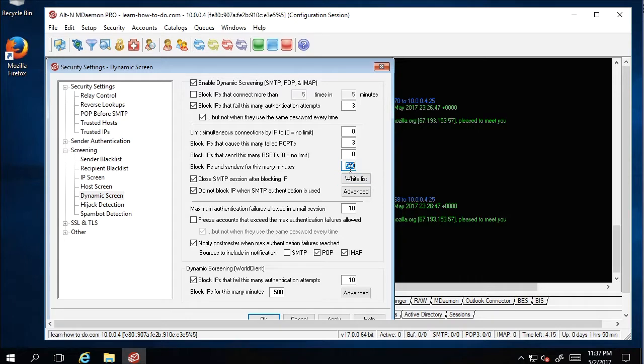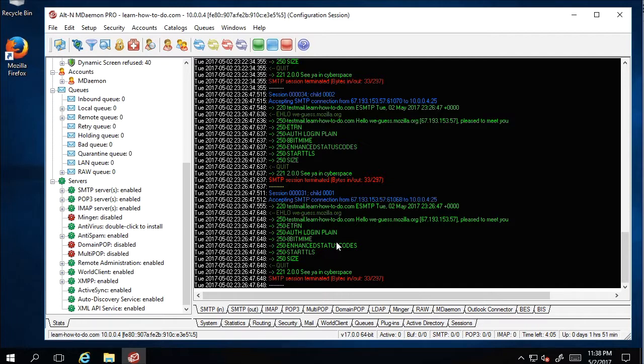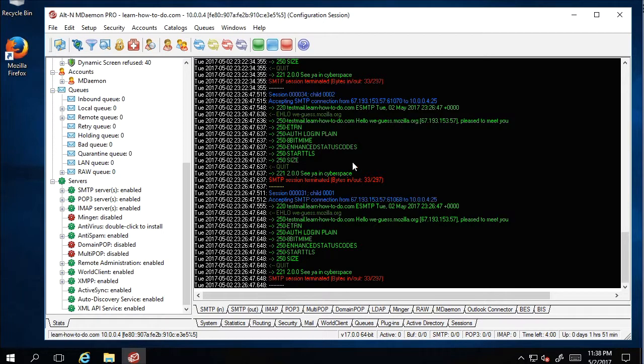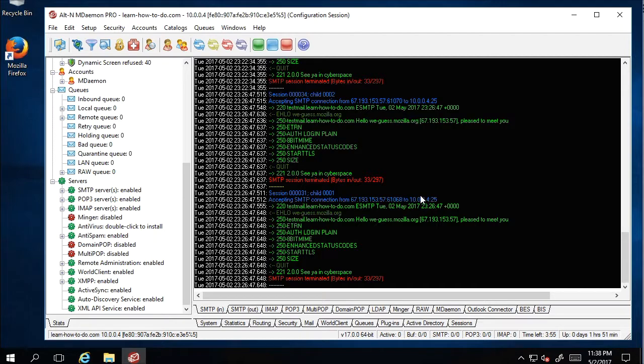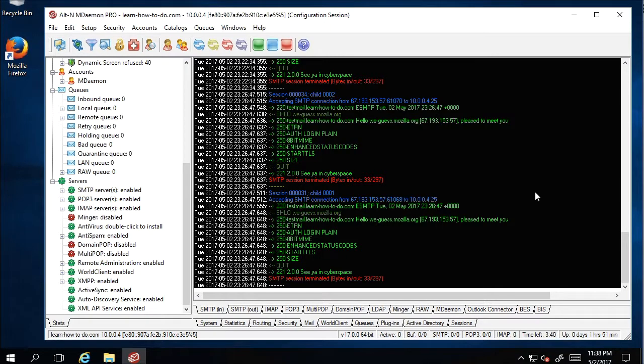But if you block them for a few hours, they give up and they will activate another machine with another IP to try to hack your server by guessing the username and password. But it's actually like two or three times per day only, max. Only three times they will try.